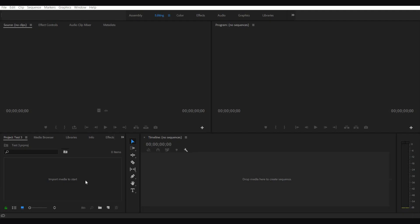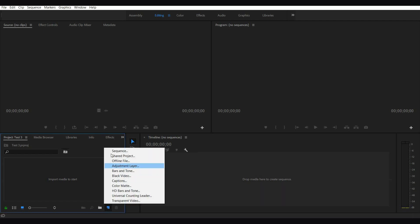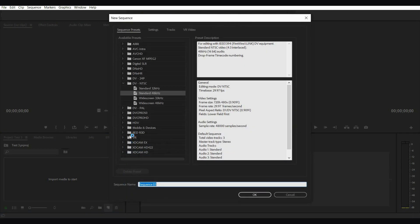If you go into Premiere Pro, you can use any non-linear editing system, and you want to start a project, the first thing that you need to do is create a sequence. To create a sequence, click on this new item icon here and go to the sequence and it opens up the sequence settings.